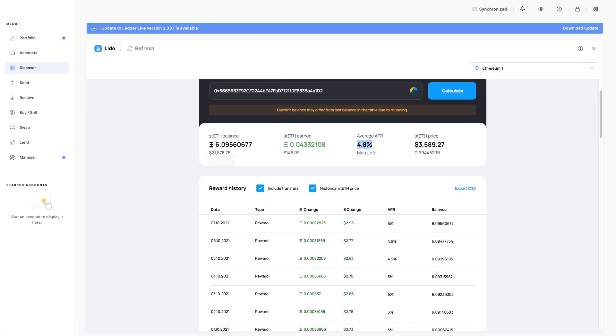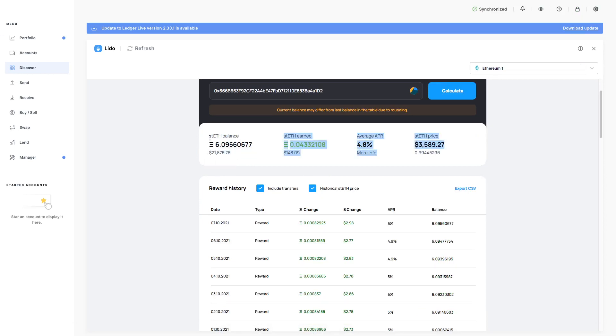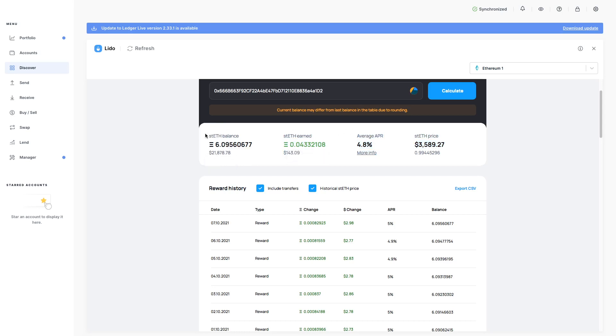But I've got 6.09560677. Tells me the equivalent in dollars. Tells me the amount of STETH that I've earned since I've been staking my ETH.